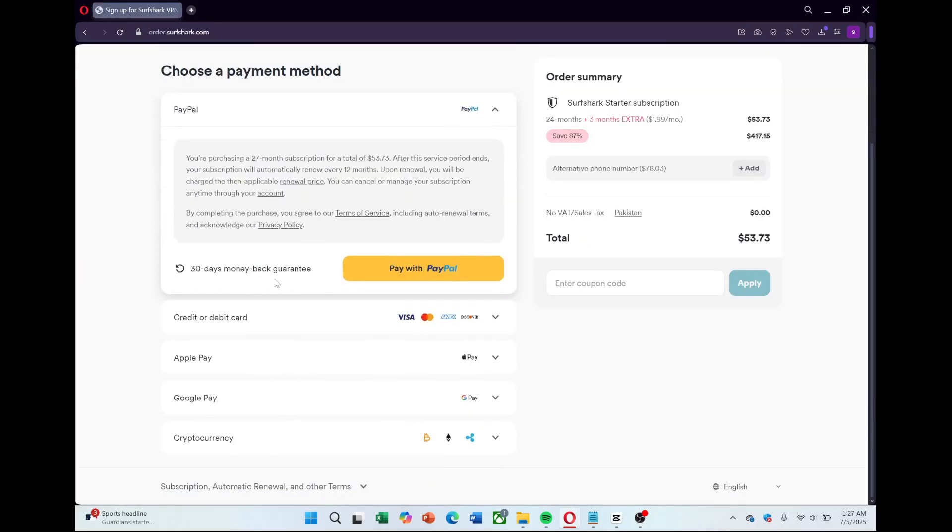Next, choose your preferred payment method. Surfshark supports credit and debit cards, PayPal, Google Pay, and even cryptocurrencies if you prefer more privacy. Fill in your payment details, and once you complete the payment, your Surfshark account will be created automatically.